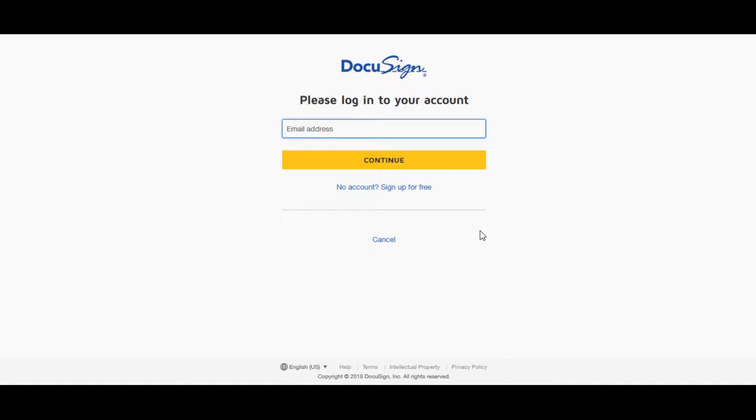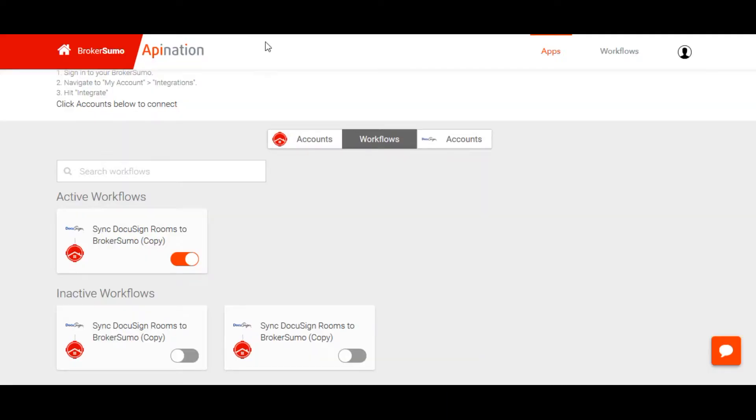Enter your credentials and follow the prompts in order to set up the authentication between the two systems.